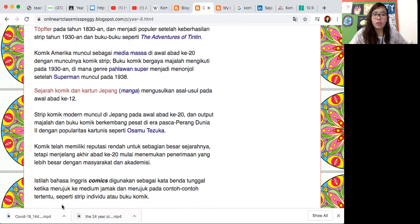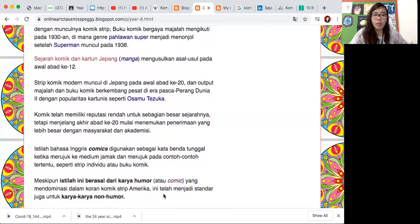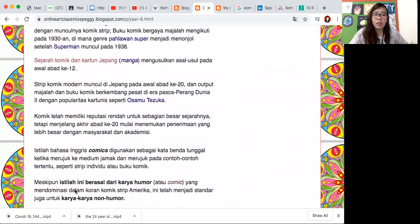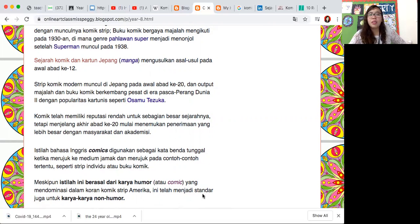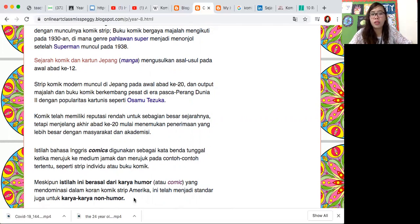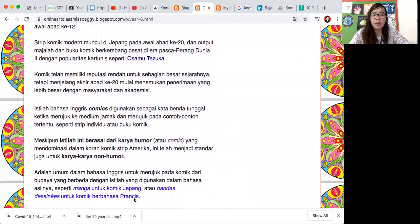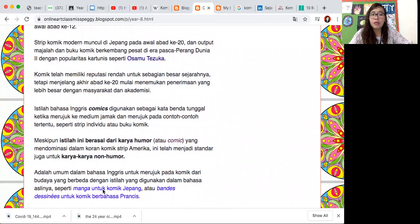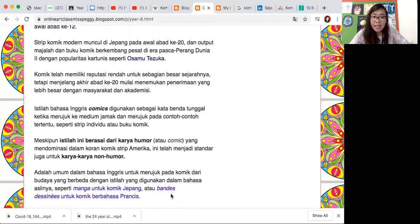Istilah bahasa Inggris 'comic' digunakan sebagai kata benda tunggal ketika merujuk pada medium, jamak merujuk pada contoh-contoh tertentu seperti strip individu atau buku komik. Meskipun istilah ini berasal dari karya humor, tapi ada juga menjadi standar untuk karya-karya non-humor.